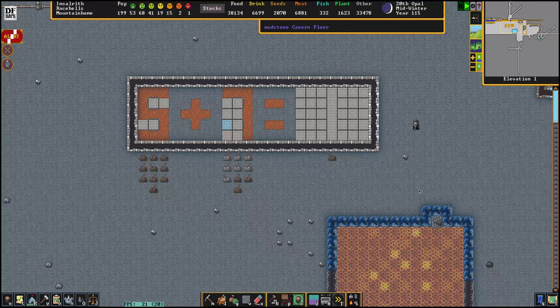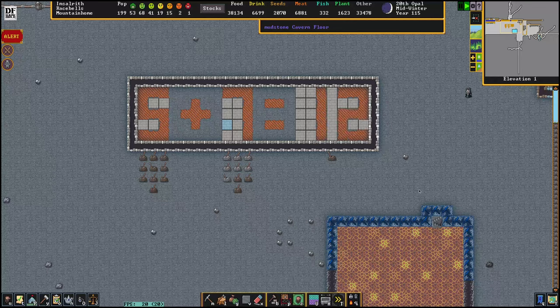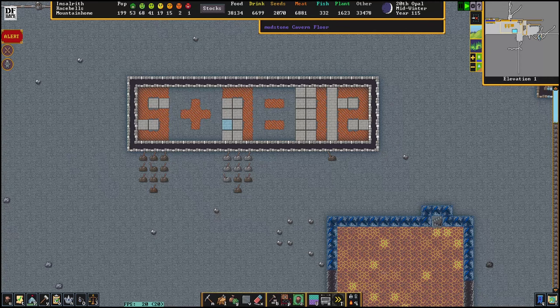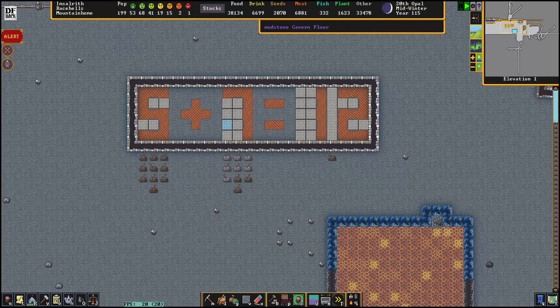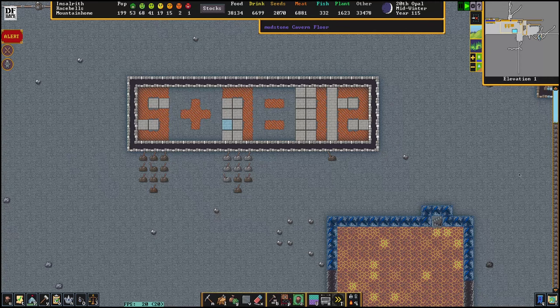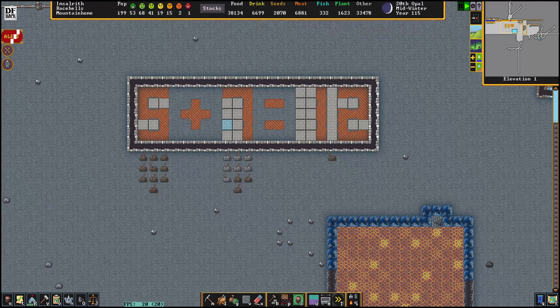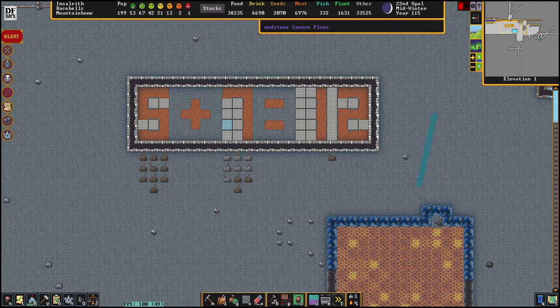Hey there, I'm further reading and this is my calculator. Today we're talking about Dwarf computing and I'll give you the building blocks you need to build something like this, or maybe even something grander than this.